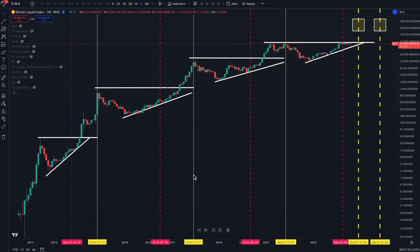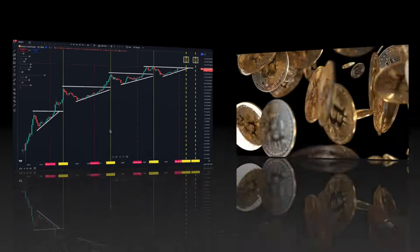I'll also be looking at a particular pattern that seems to be playing out currently, which was also playing out in 2020, giving us a clue as to the direction of travel for Bitcoin in the coming weeks and months. We'll also look at the wider markets, what's happening with Bitcoin, and the 60-day cycle. So if that sounds interesting, get yourself a cup of tea, sit yourself down, and let's get cracking.